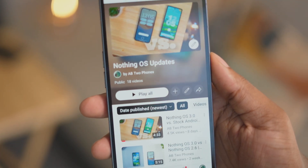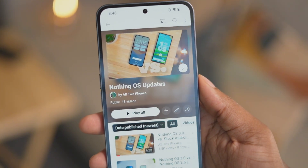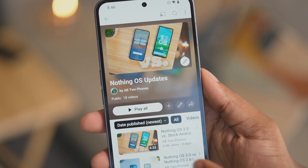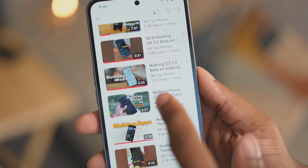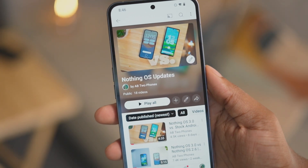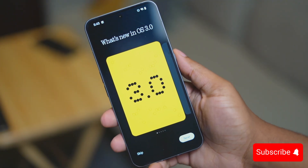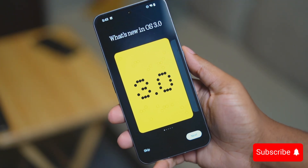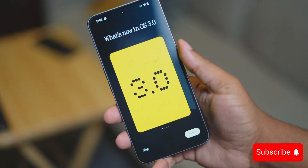I do have more in-depth videos about the Nothing OS 3.0 update and Nothing OS altogether, so go check those out if you find them useful. If you want more content like this, make sure to subscribe.